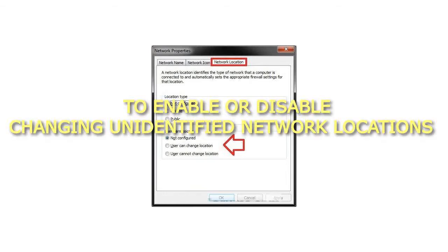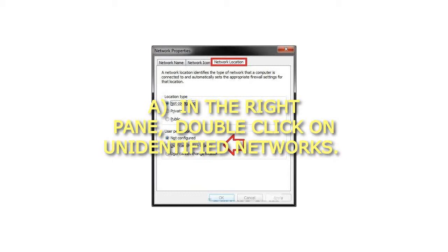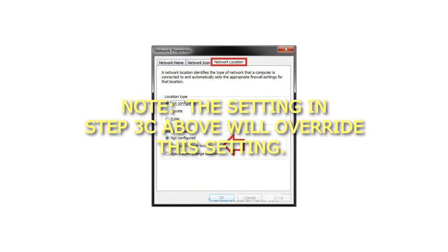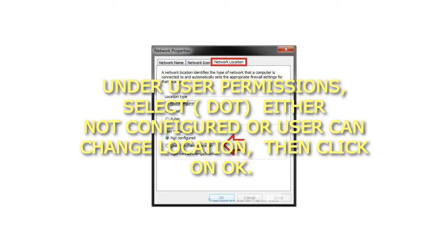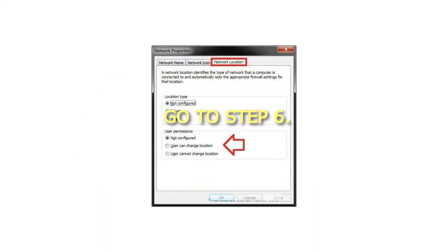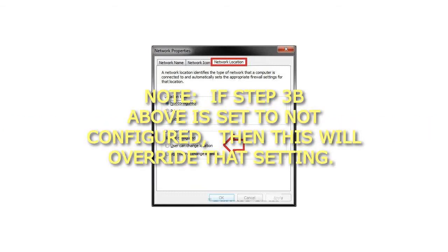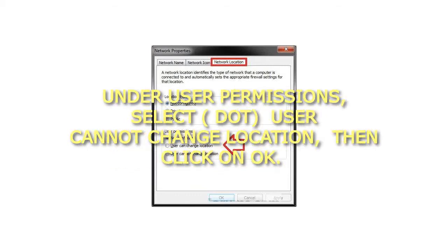Step 4: To Enable or Disable Changing Unidentified Network Locations. In the right pane, double-click on Unidentified Networks. If Step 3b above is set to Not Configured, then this will override that setting. Under User Permissions, select User Cannot Change Location, then click OK and go to Step 6.